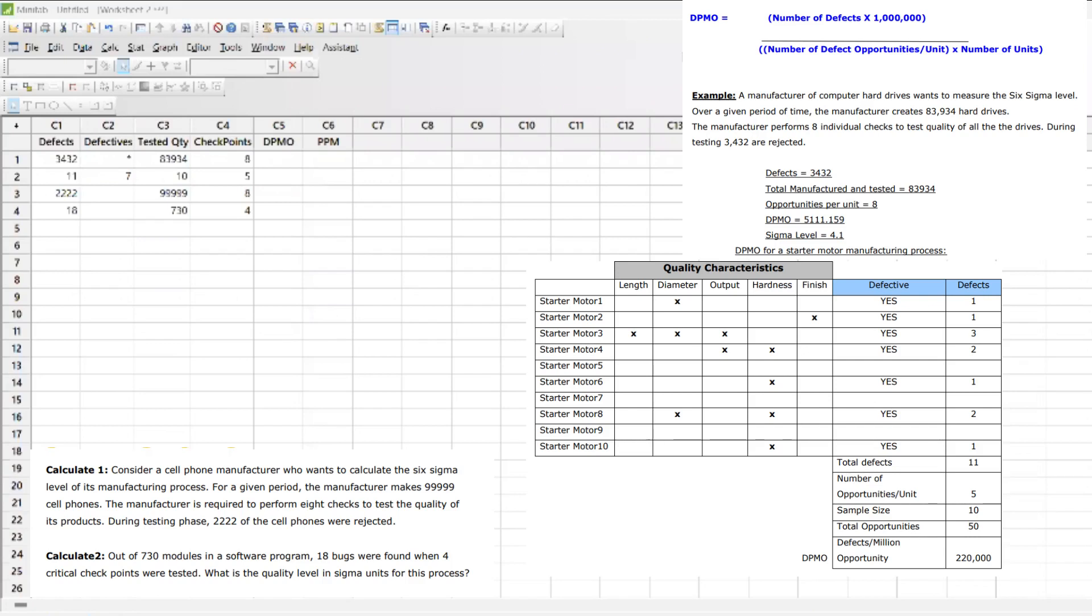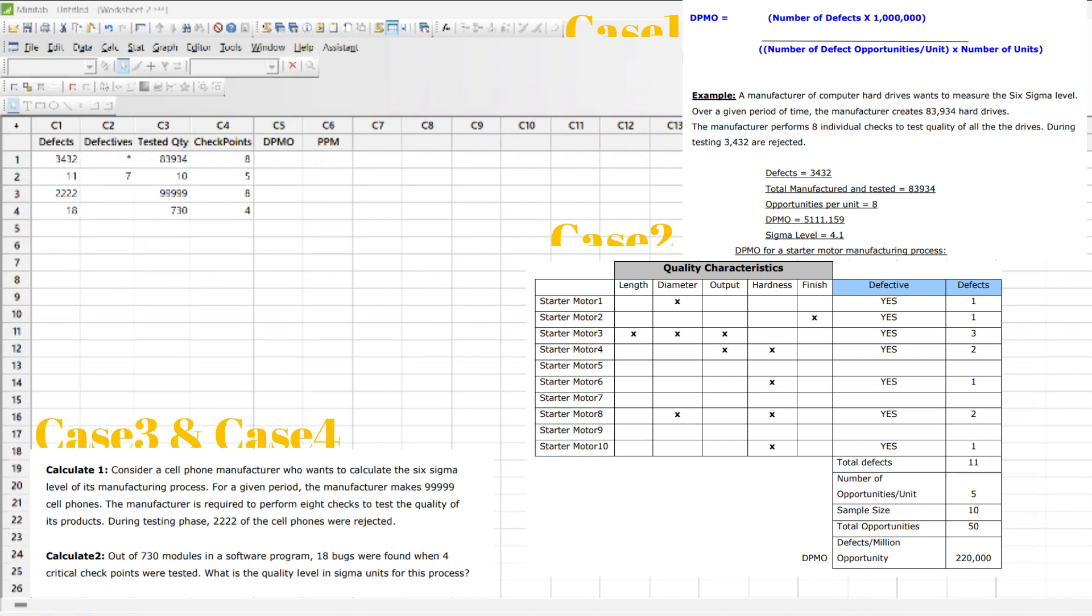There are four scenarios we're going to test. We're going to compare the difference between DPMO and PPM.